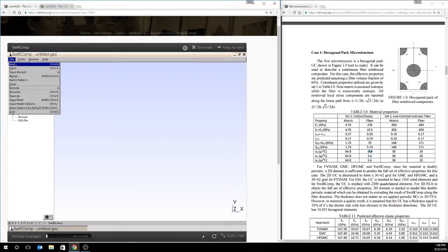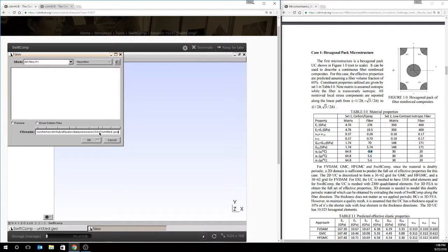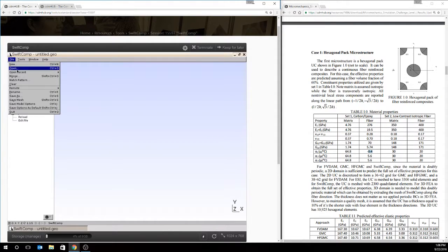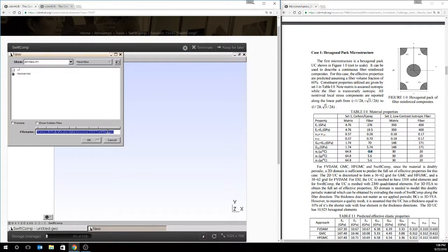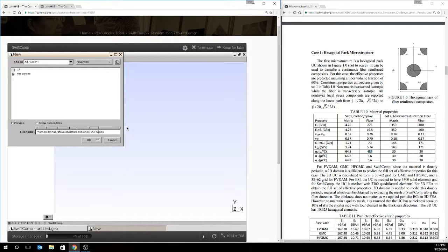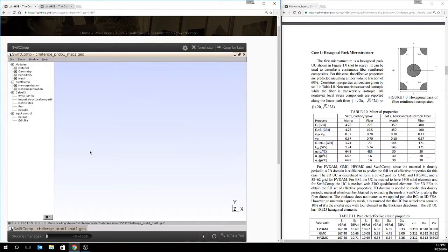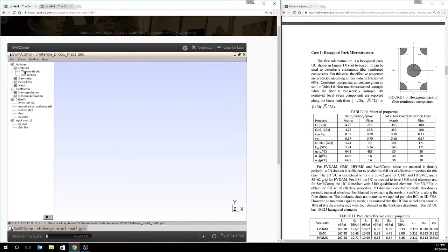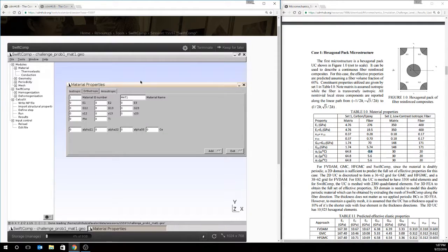The first thing we need to do is create a new file that we'll process our data with. I think it has to be different than this untitled.geo file. So we'll name it challenge-prob1-mat1, and we'll hit OK. Then, we'll go to the materials tab, choose thermo-elastic, and as I said before, we're going to input both of these properties as orthotropic.